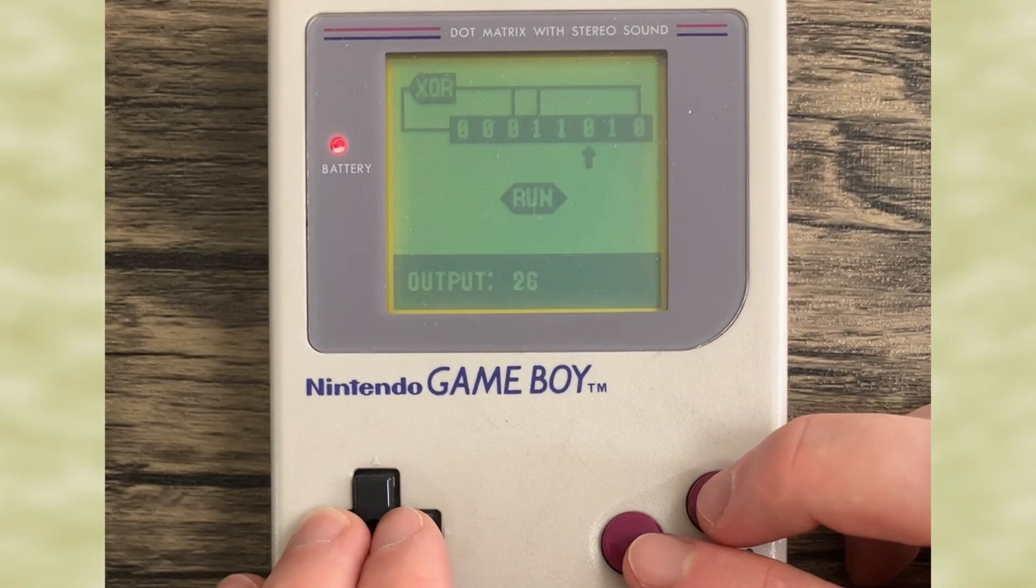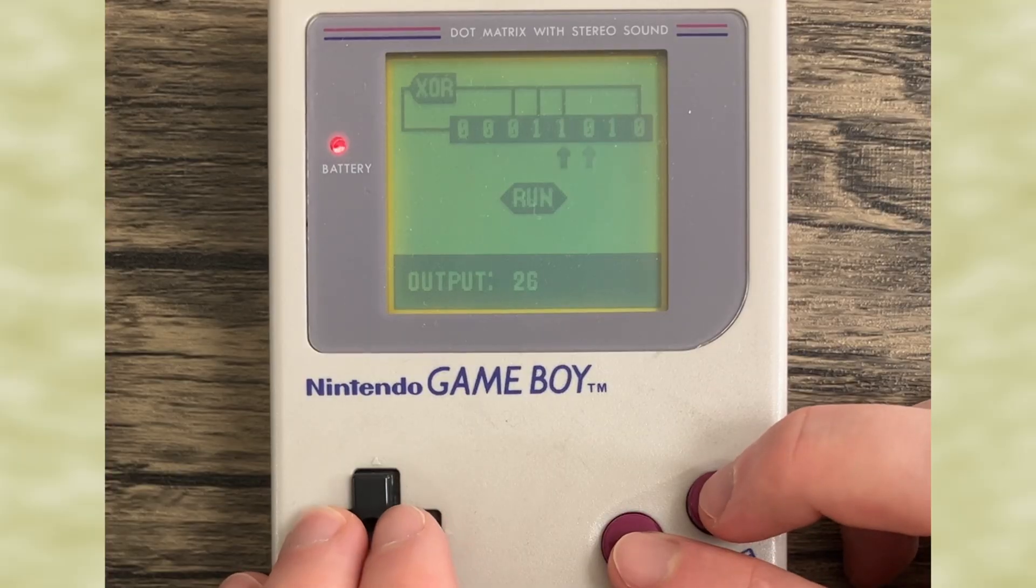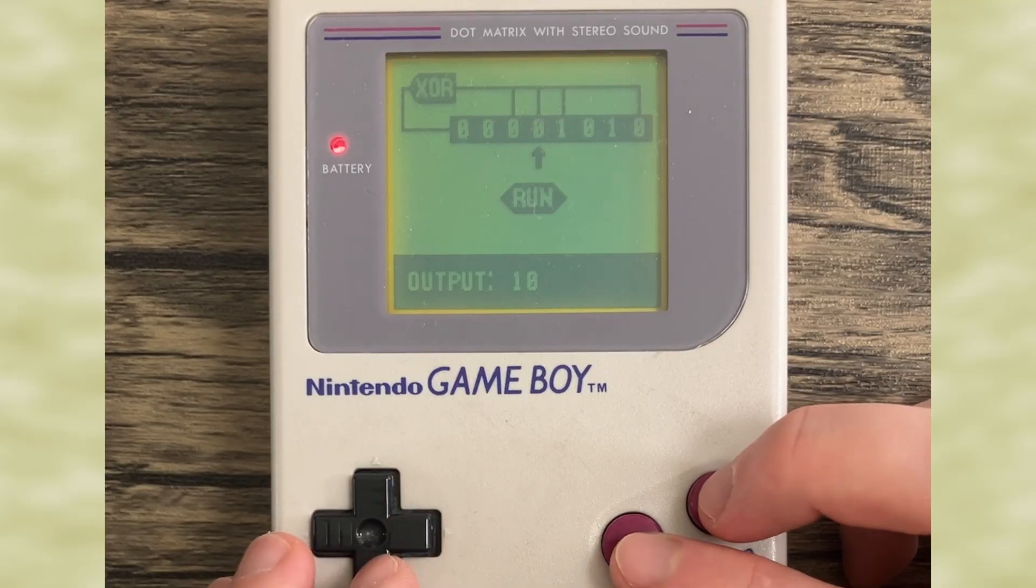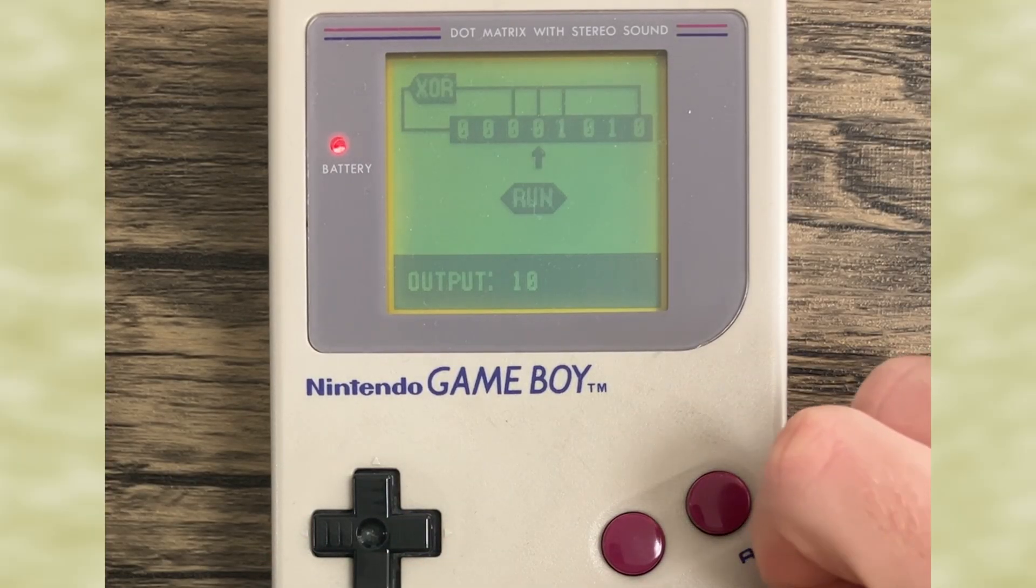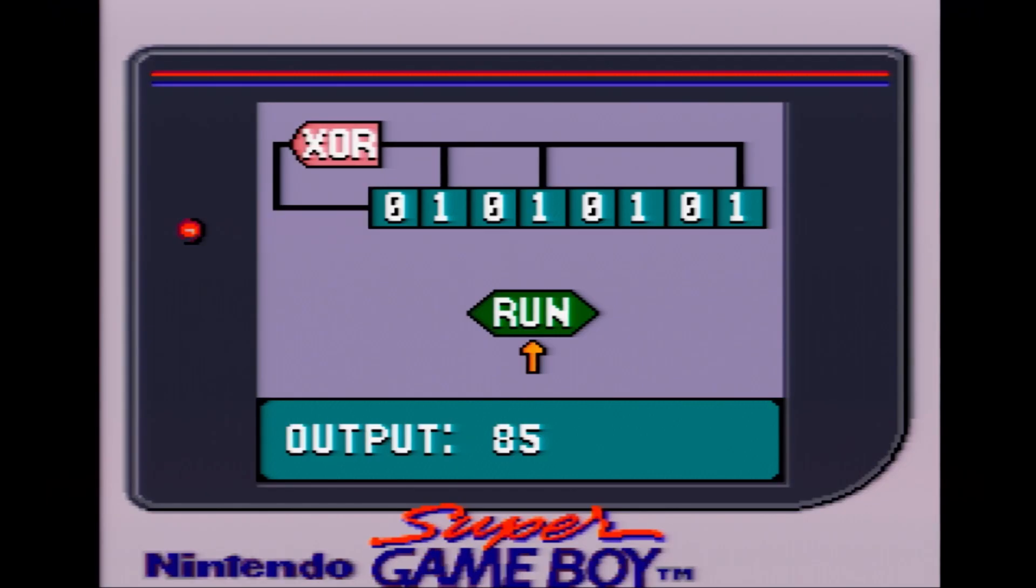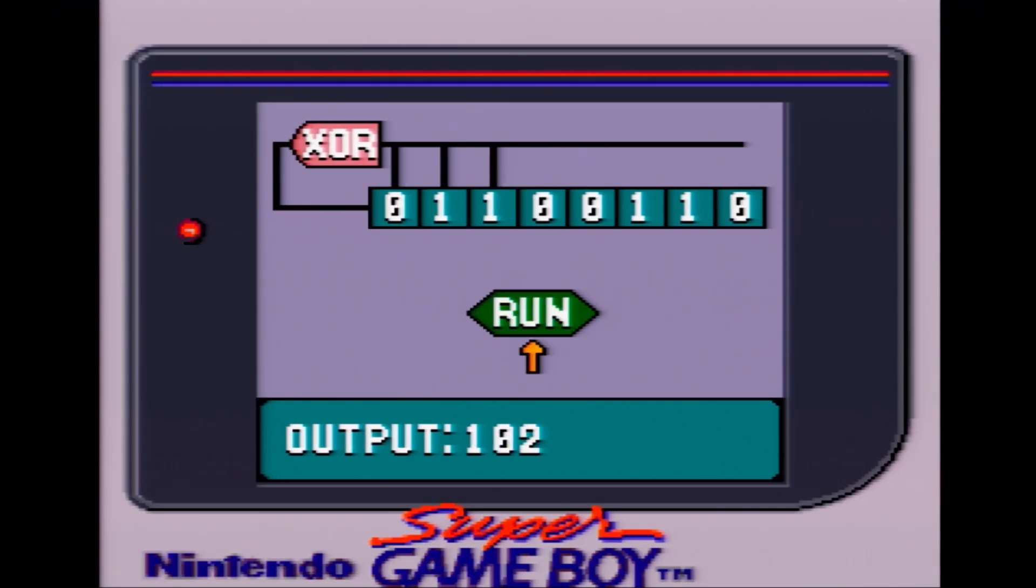I also made a graphical representation of this LFSR for you to experiment with on the Gameboy, with Super Gameboy Color Support. You can change the value of the bits and taps, and run the LFSR one cycle at a time.